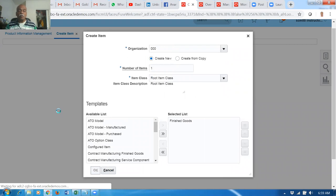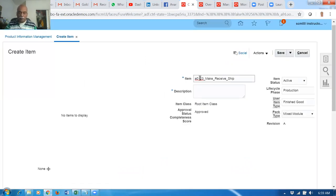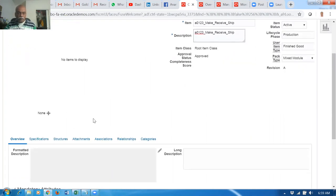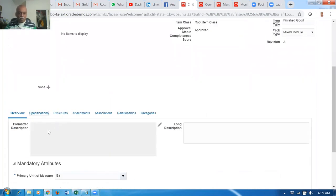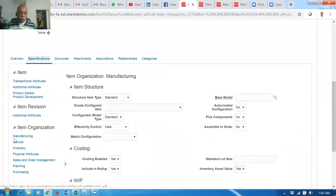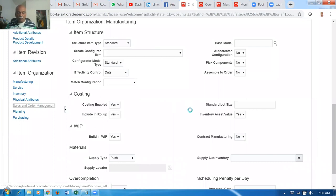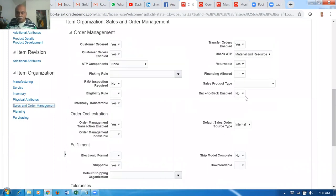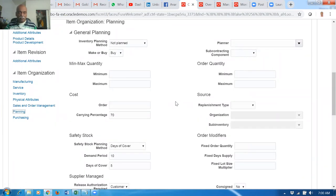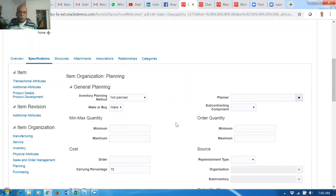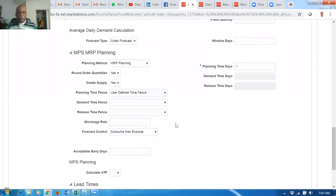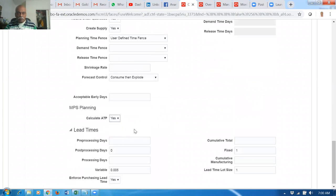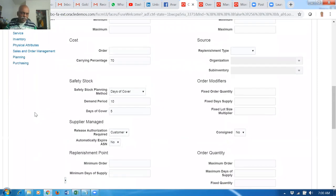A single-level bill will be created. Paste the item name over here and then click on the description. Go down to the specs and make it as a make item - manufacturing is okay. Set the supply type as back-to-back. Then go to the planning section and make it as a make item. Now go down - Calculate ATP is yes. Processing lead time is sufficient.